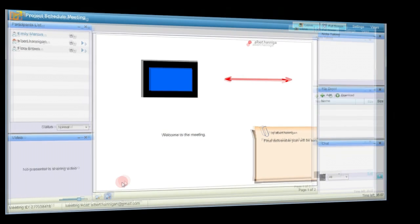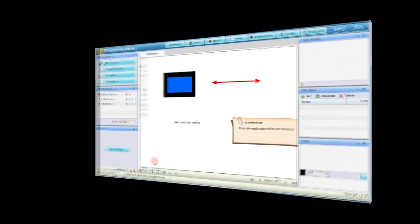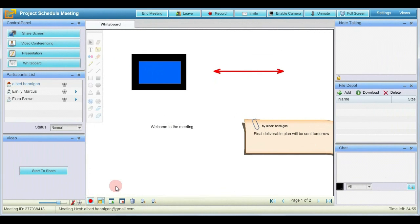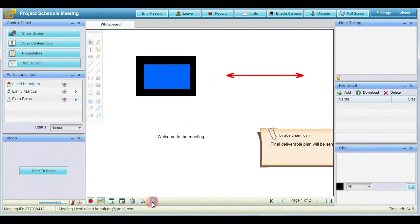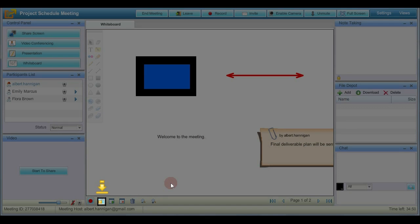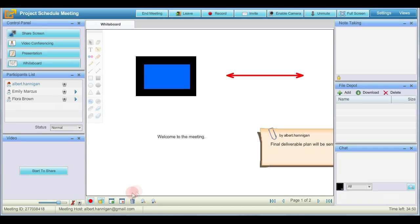The meeting presenter can also use the zoom feature on the whiteboard. You can choose to lock the whiteboard and make it uneditable. Click the lock icon. The toolbox is hidden and you cannot perform any editing through it.